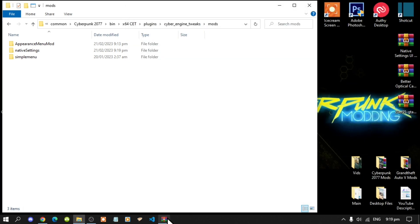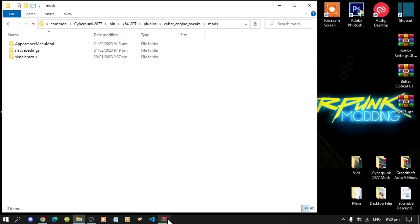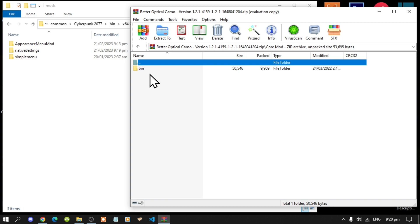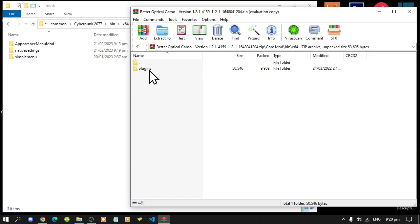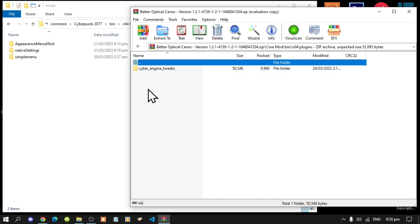Next go to your Optical Camo extract folder. You've got a few things in here but open your core mod folder, then go to your bin folder, then go to x64, then go to plugins, then go to Cyber Engine Tweaks, then go to mods.